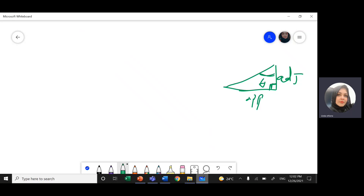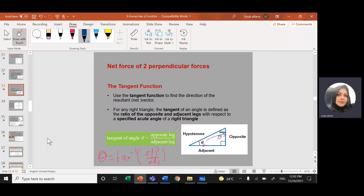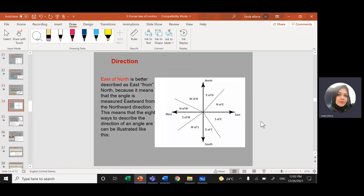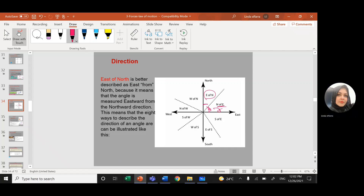How can we find the direction? If we measure the angle between north and east, and the angle is measured from east, it will be north of east. If we measure the angle from north, it will be east of north. Similarly, if we measure the angle from west, it will be north of west, and if measured from north, it will be west of north.